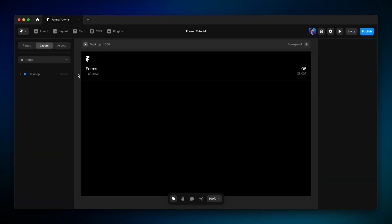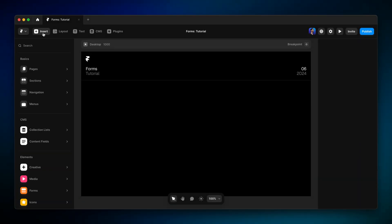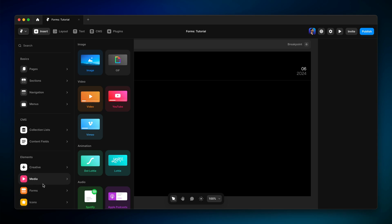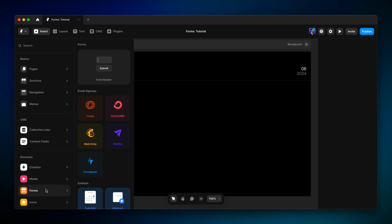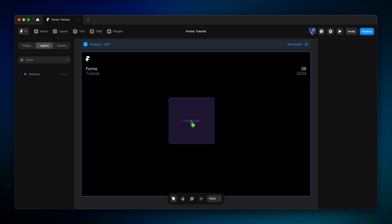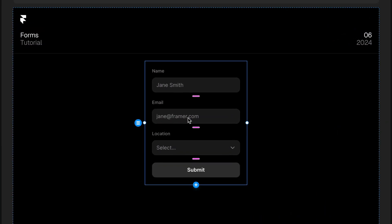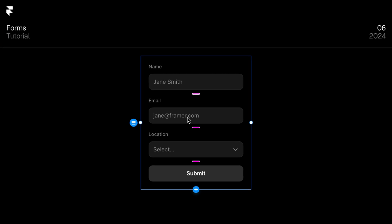To add a form, we can head to the insert menu, go down to forms, grab the new form builder, and drag it onto the canvas. And we've got a default form to start customizing.